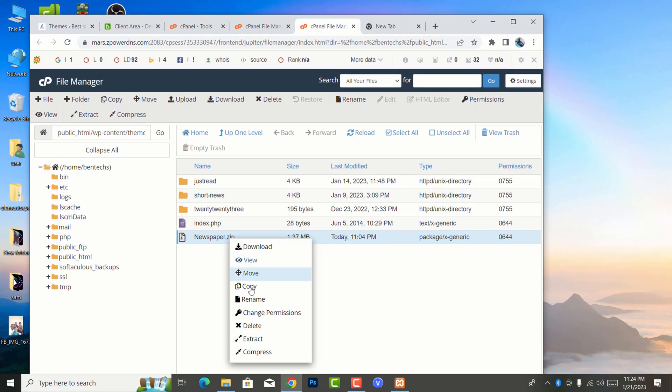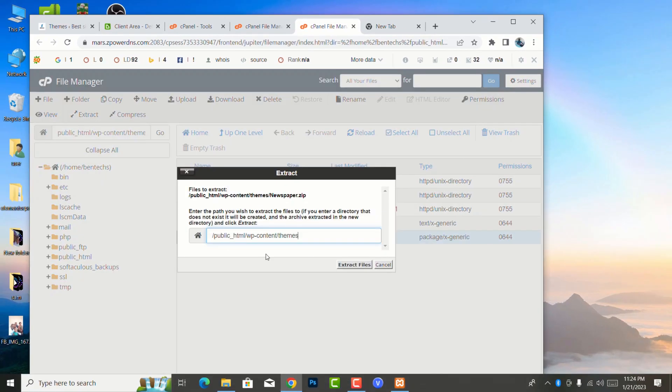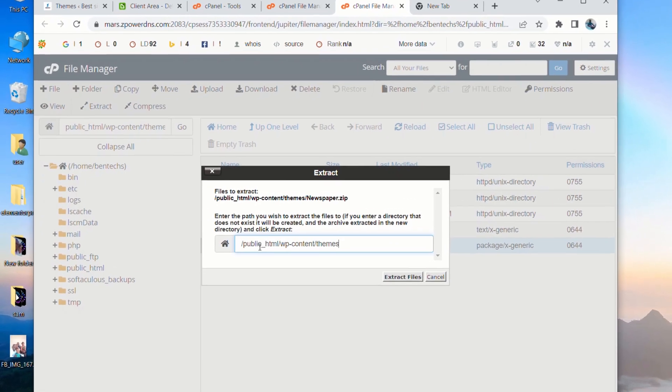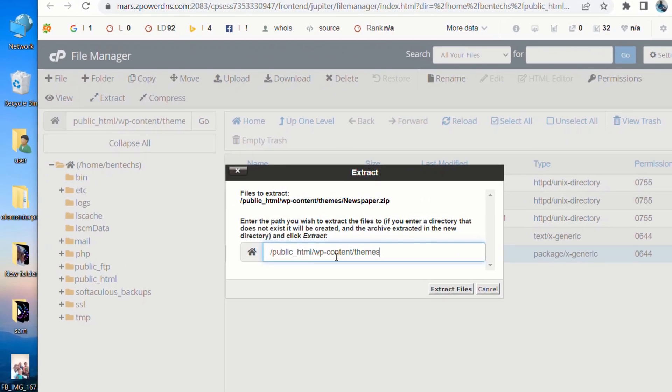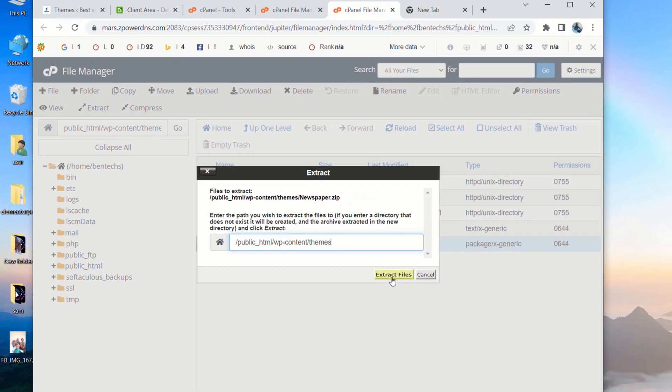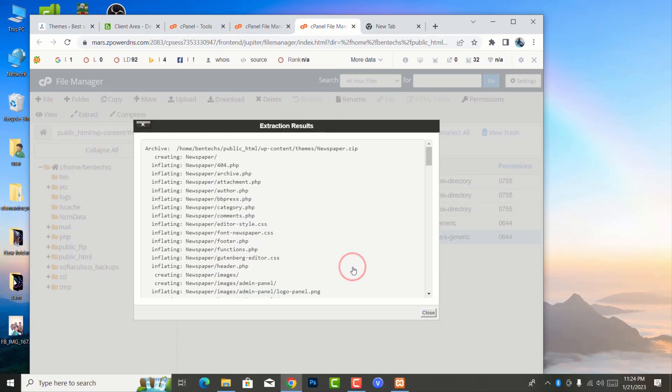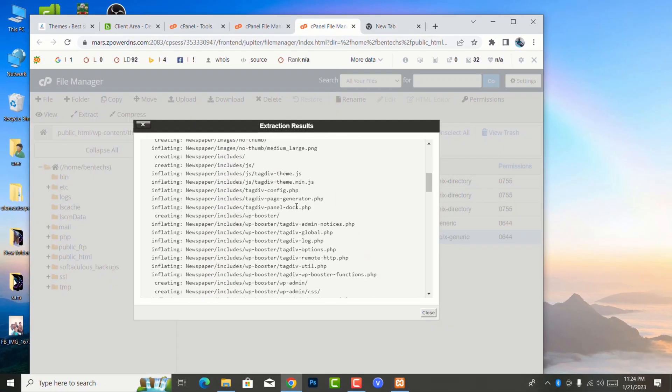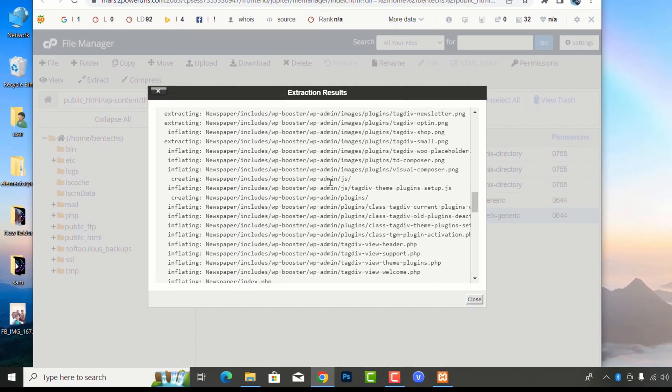So what you're going to do is you're going to click then you say extract. So it is going to show you where you want to extract it. This one you don't need to change it - it's automatic in public_html/wp-content/themes. I'm going to extract it here.